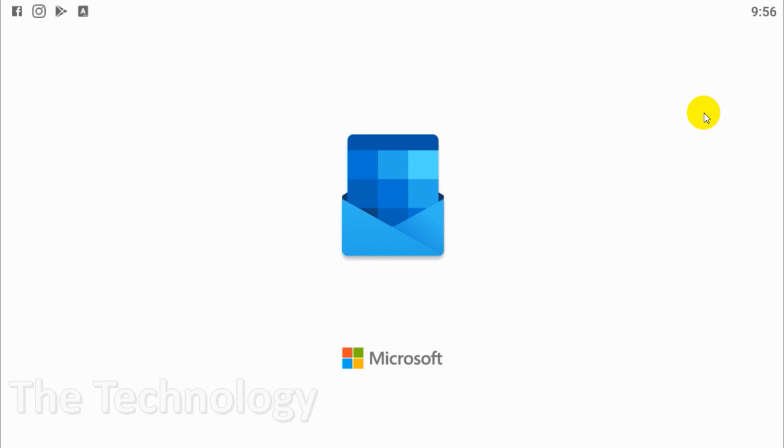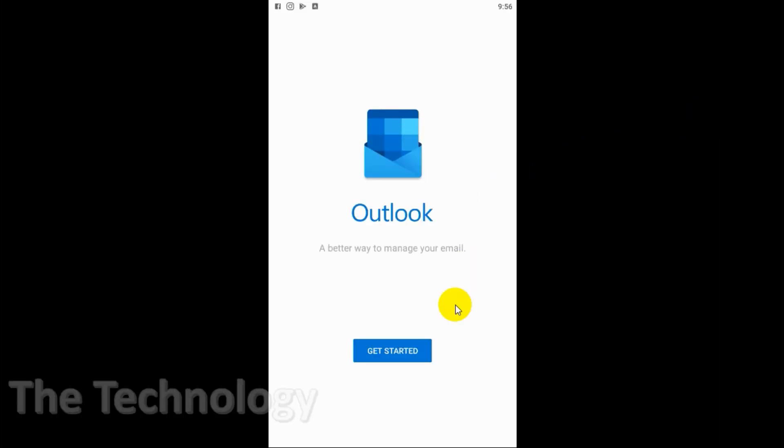Right now I just opened Outlook on my mobile and clicked on Get Started.